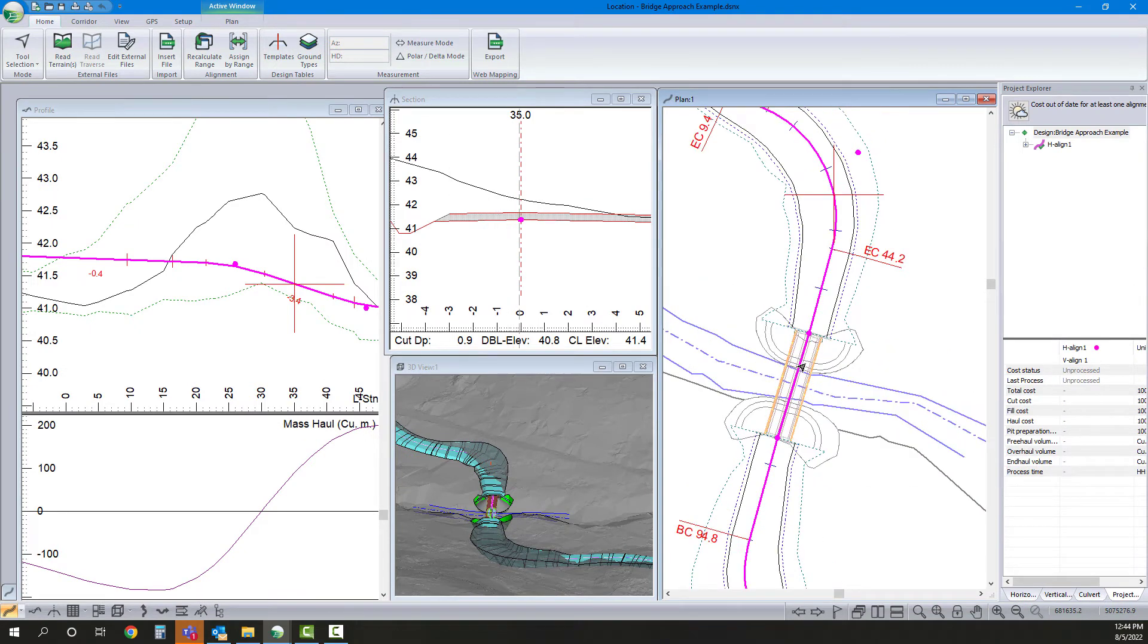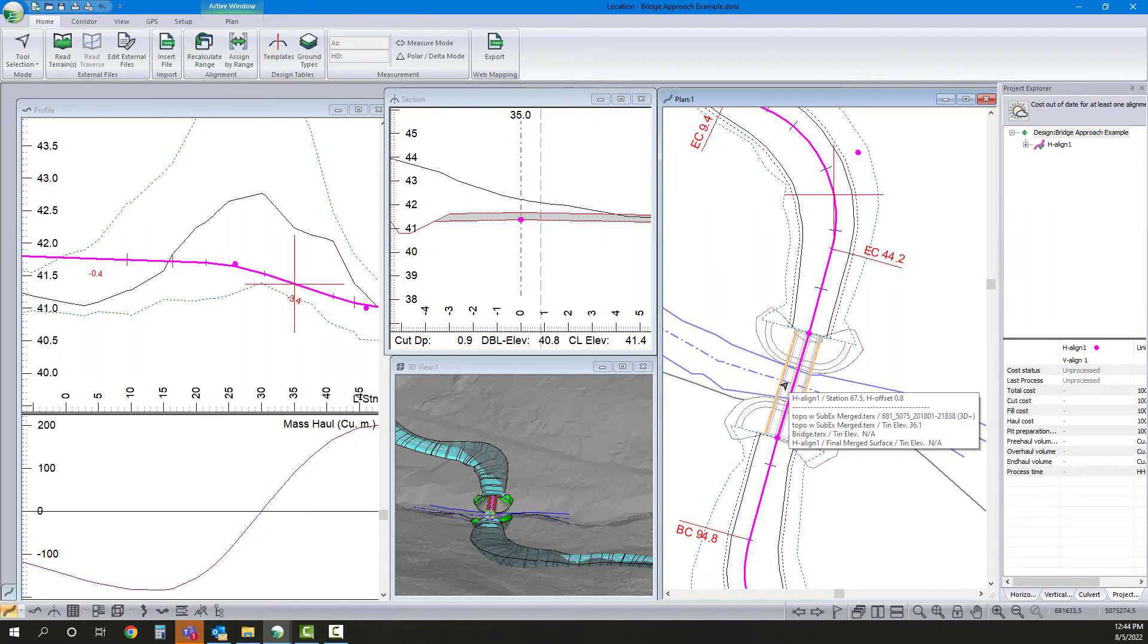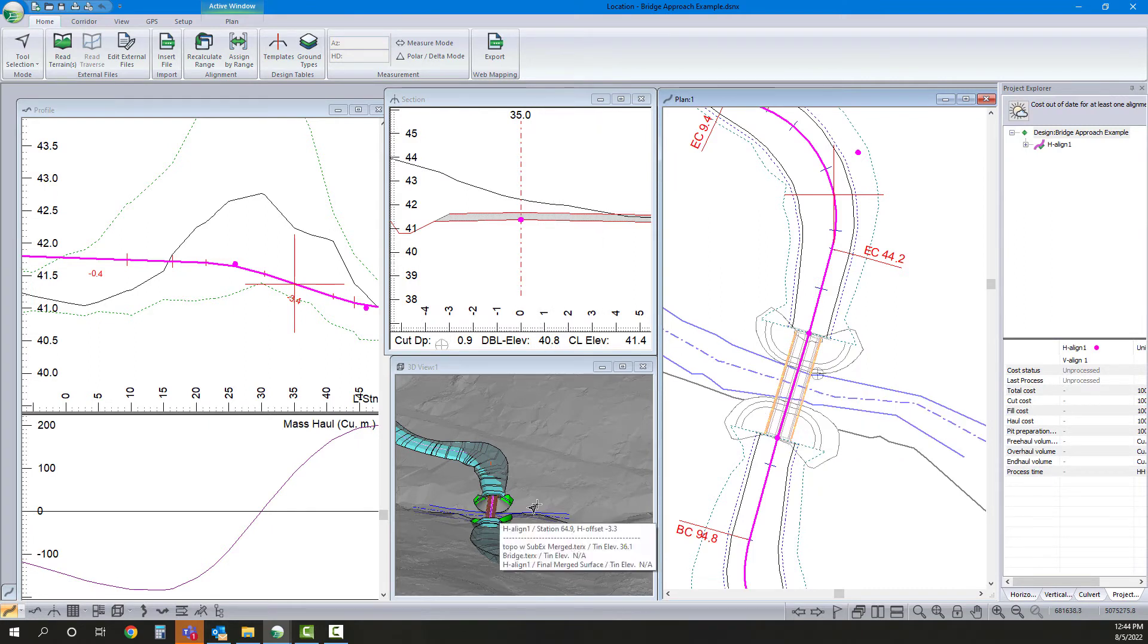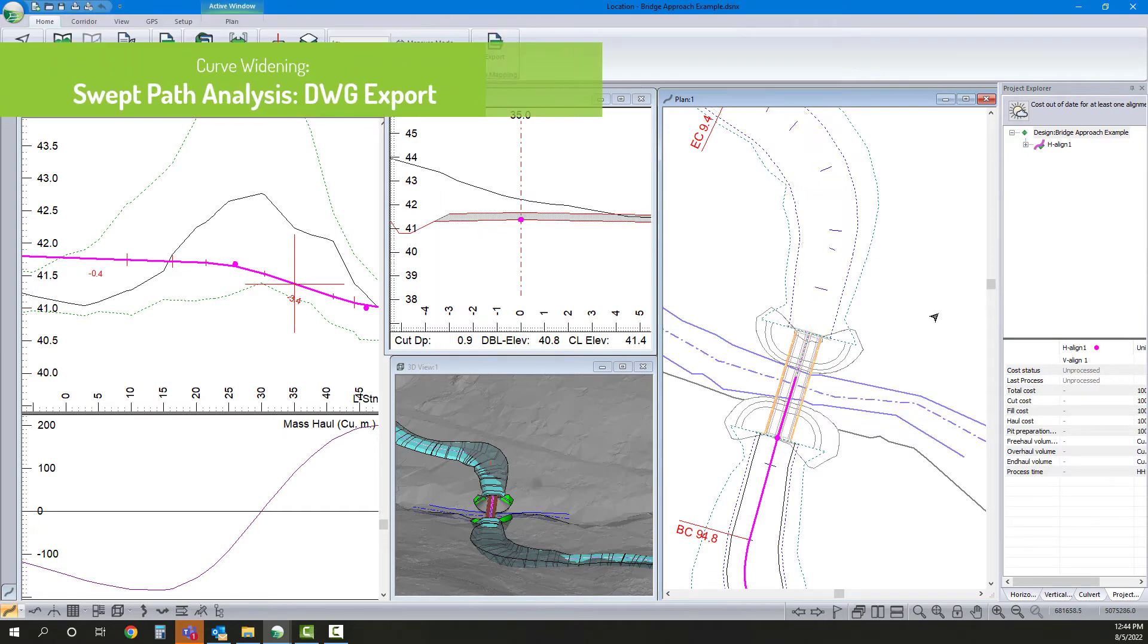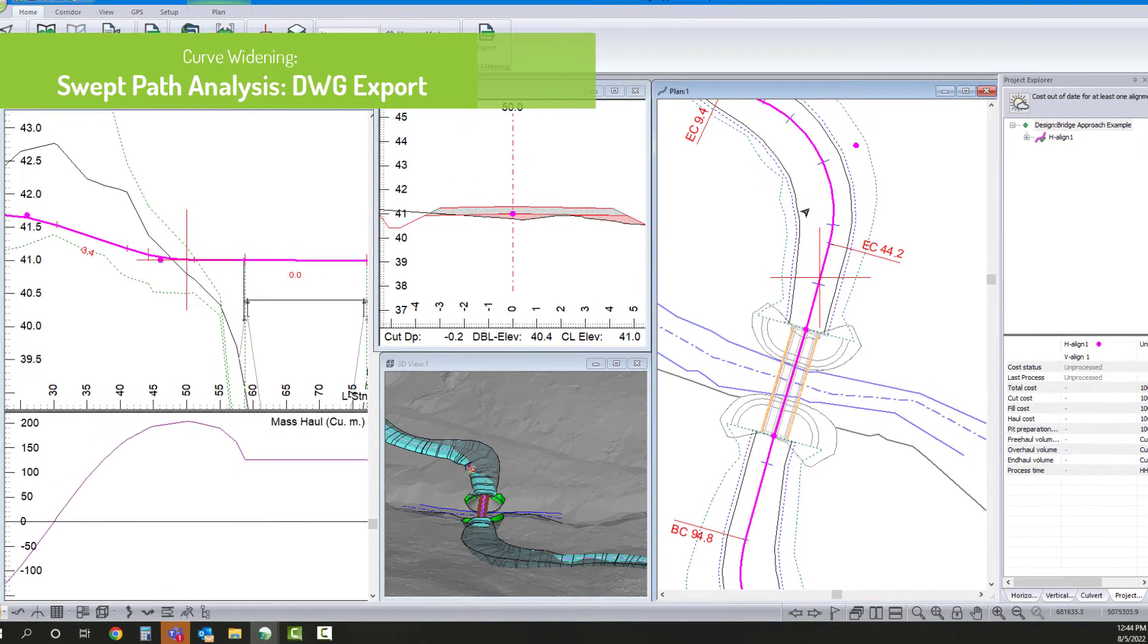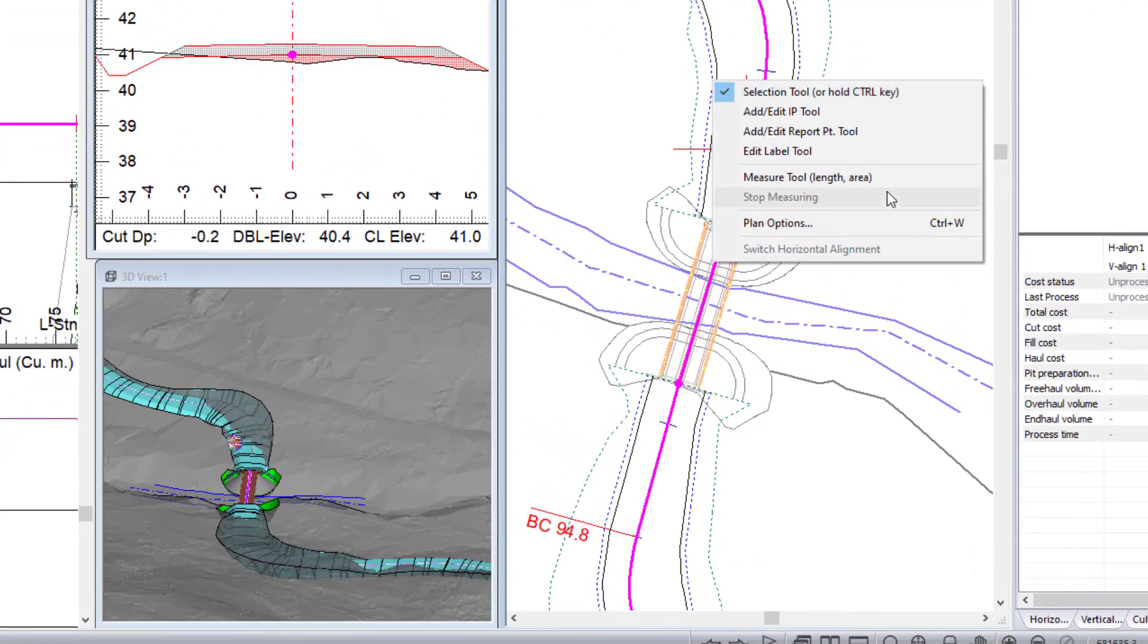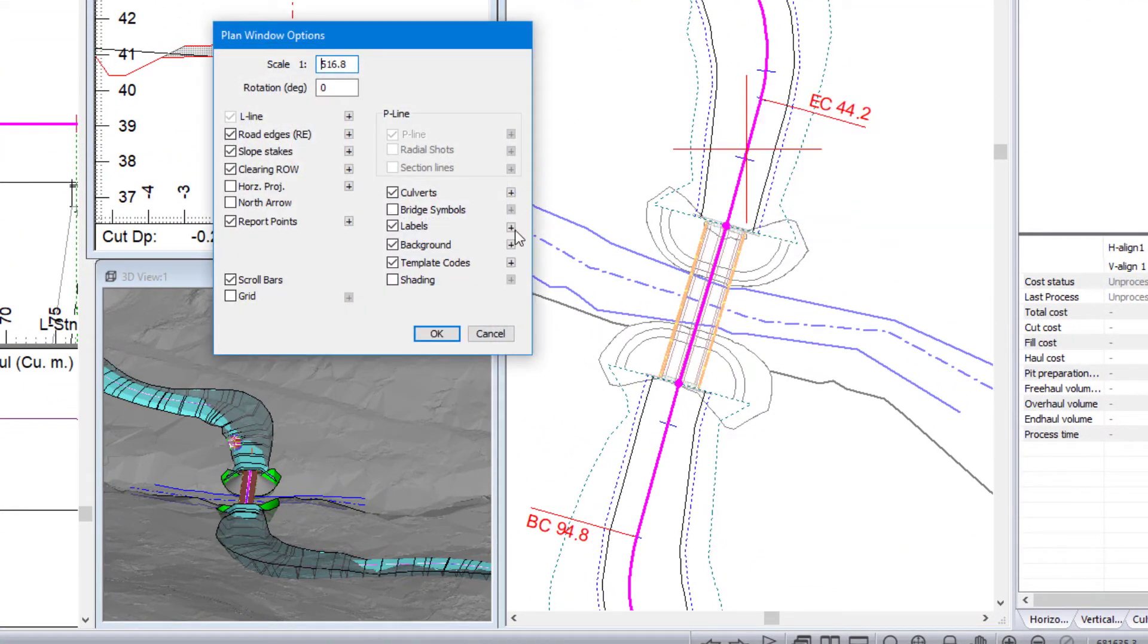So in this case, I can't just widen the road on that bridge deck. The bridge deck is a fixed width. So let's take a more in-depth look here.